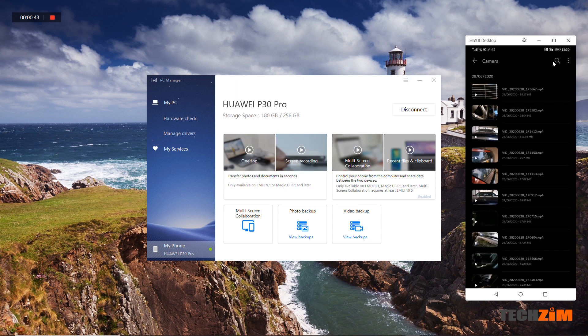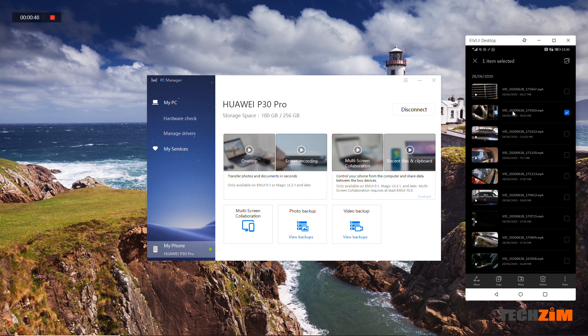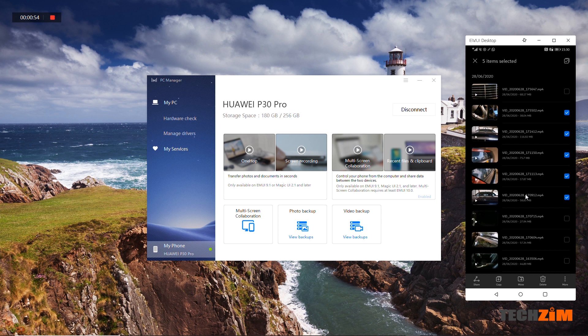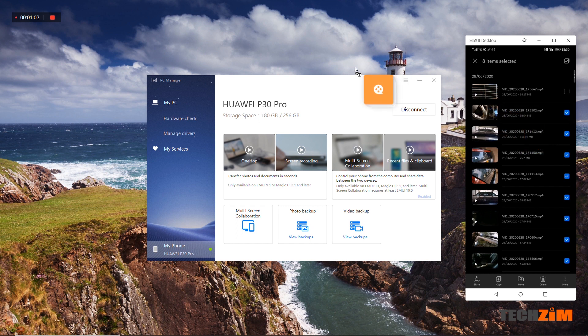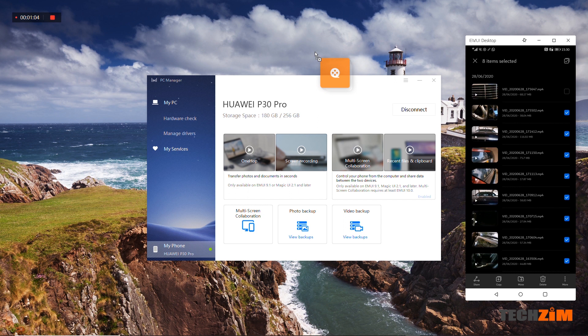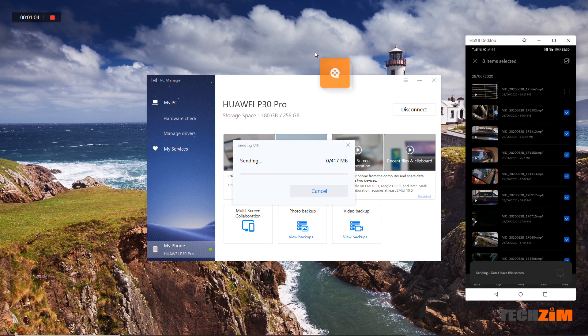If I want to copy multiple videos at the same time, no problem. I'll click on the first video for about two seconds or until a selection tick pops up. Then I can just click on the videos I wish to send, click and hold again until the video icon pops up, then drag and drop to the PC folder of my choice.